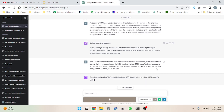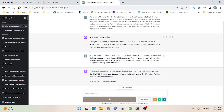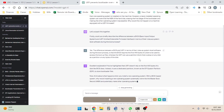ChatGPT responds: 'Excellent explanation. You've highlighted that UEFI doesn't rely on the first 440 bytes of the disk like BIOS does; instead it uses a dedicated partition known as the EFI system partition to store bootloader files. Now think about what happens when you install a new operating system. With a BIOS-based system, why would installing a new operating system potentially override the MBR and potentially make other operating systems inaccessible?'